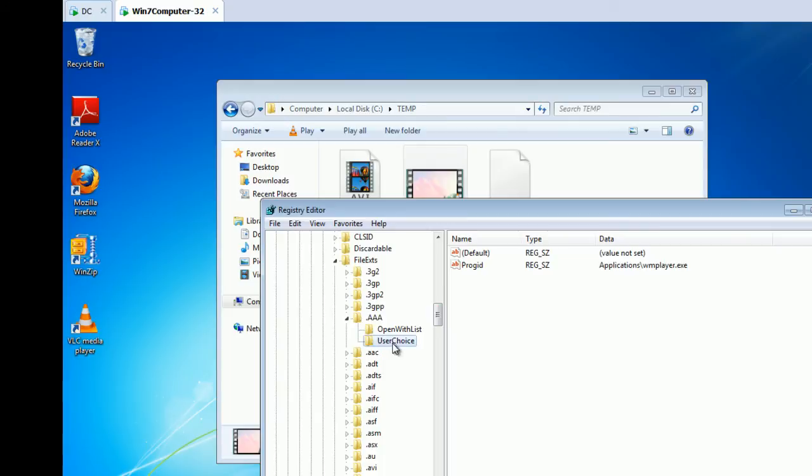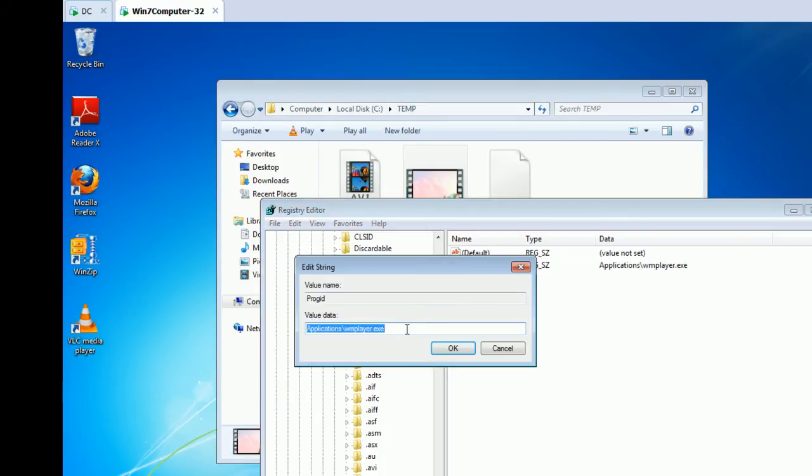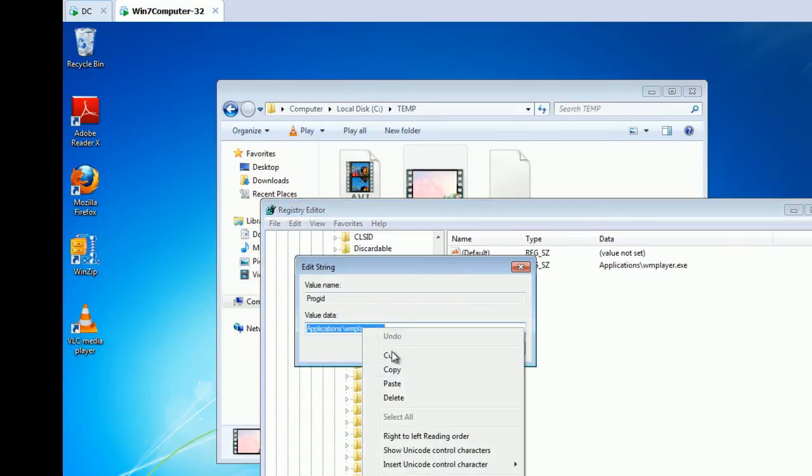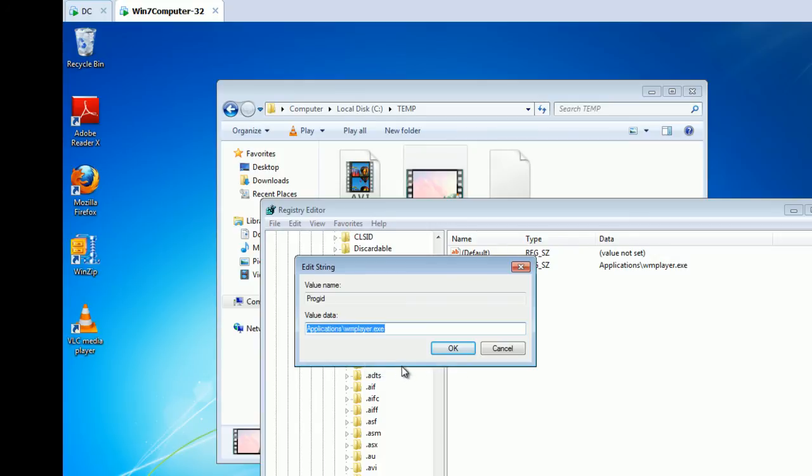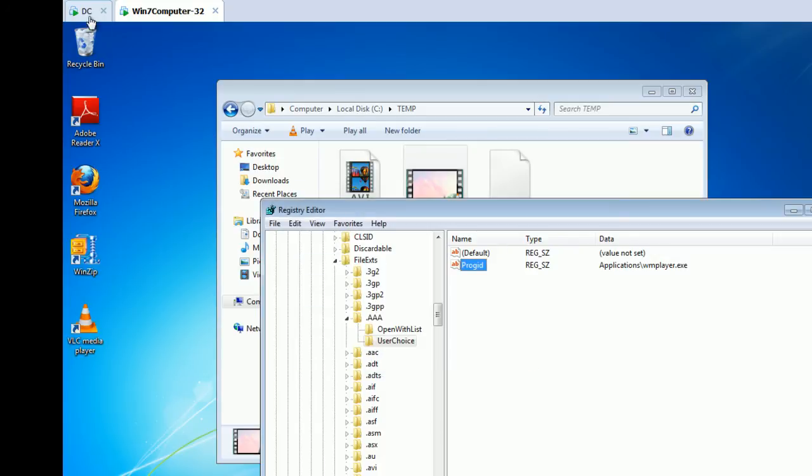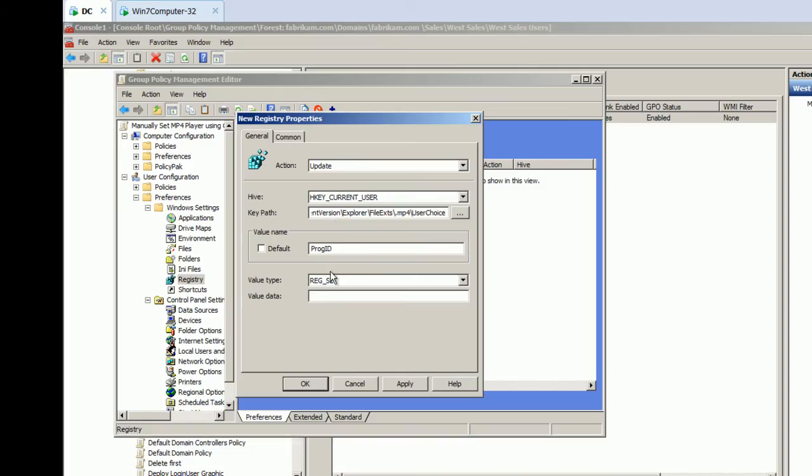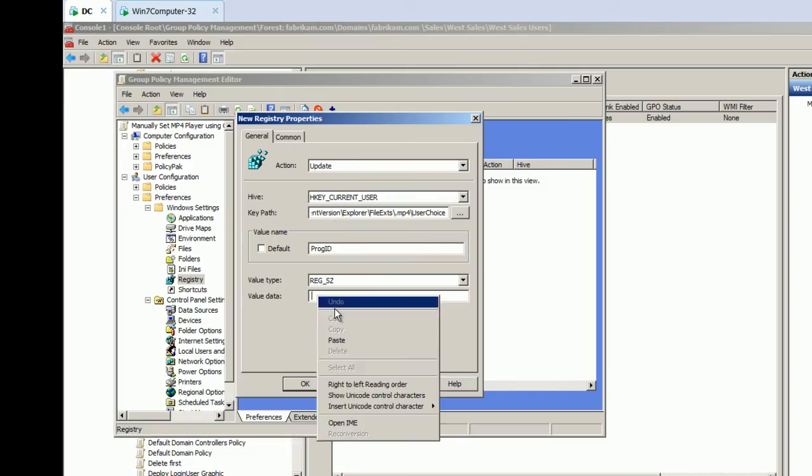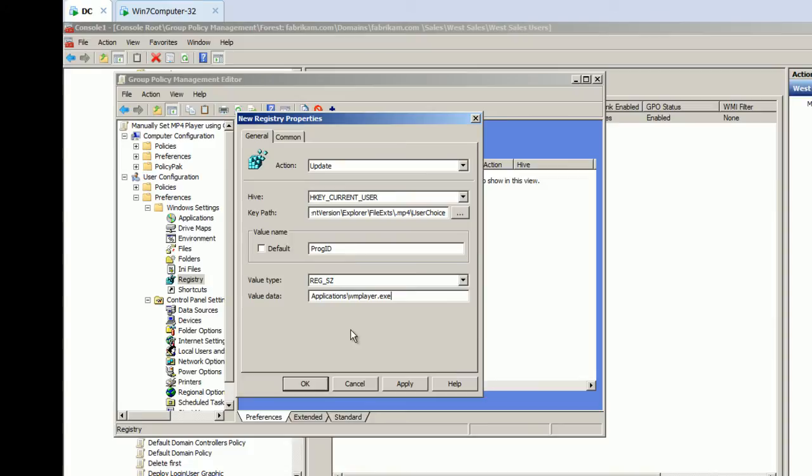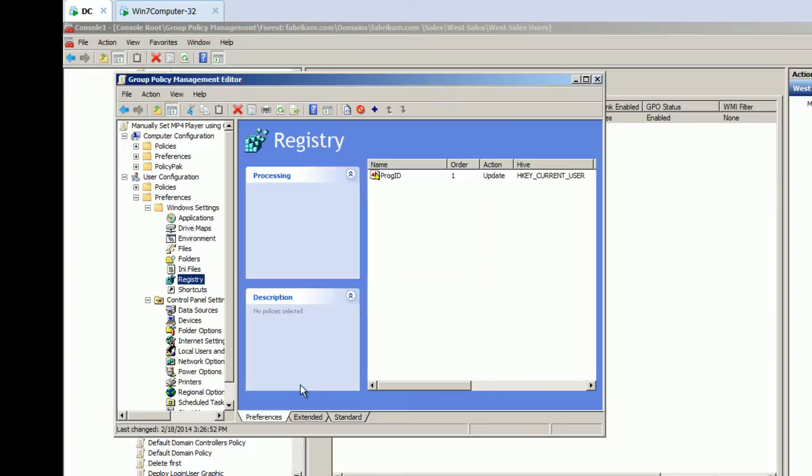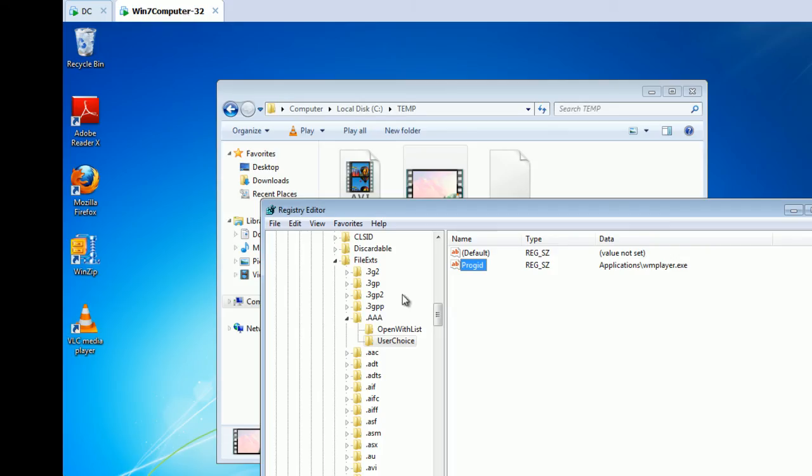So, we can type in prog ID. And let's look at what it did when it did it correctly for the AA file. It made, well, it said applications WM player. So, I'm going to copy that guy, go back to the group policy preferences and paste. Boom. That right into the entry. So, now I'm zapping in that particular guy right there. I'm updating it. So, it's going to deliver that no matter what it's currently set to.